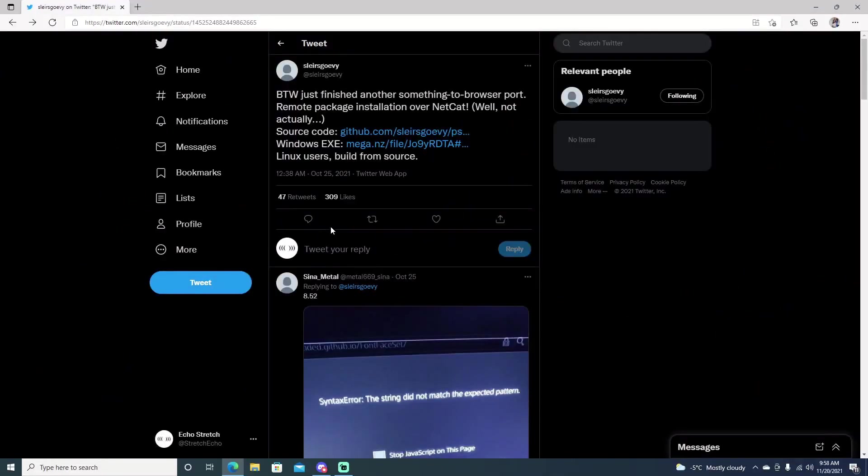Hello, welcome back to the channel. It's Echo Stretch. In this video, I want to go over a new Windows EXE file that lets us install our package files via computer through a payload on the PS4. But yeah, let's go ahead and jump right into it.